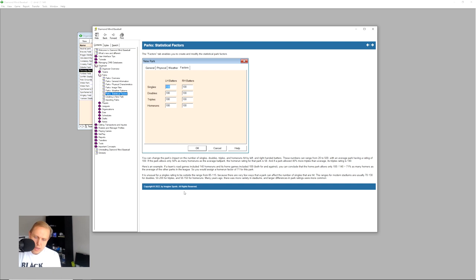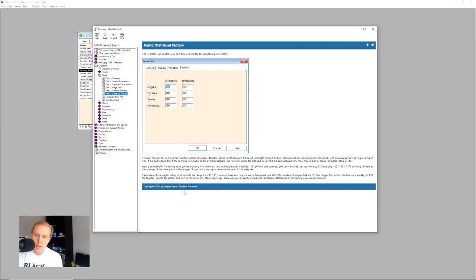So for example, if the park allows only 58% as many home runs as the average ballpark, the home run rating for the ballpark would be 58. So if there were that case for right-handed batters, then you would give it that 58 rating.